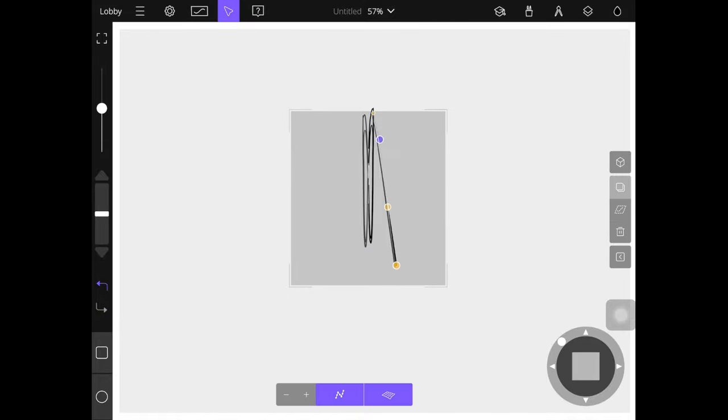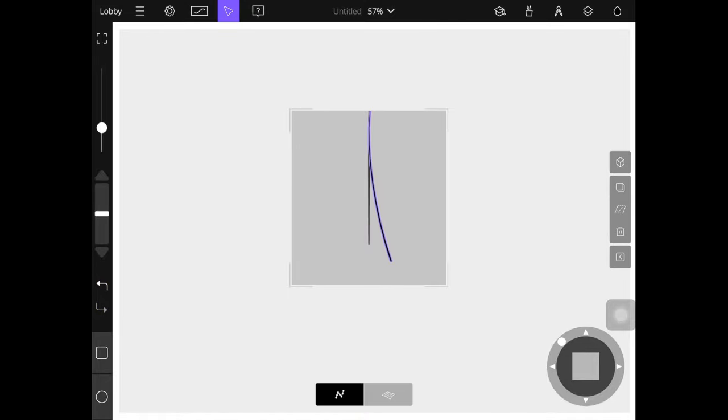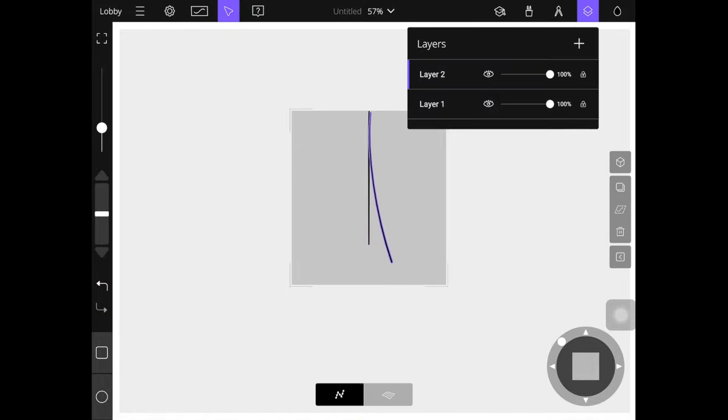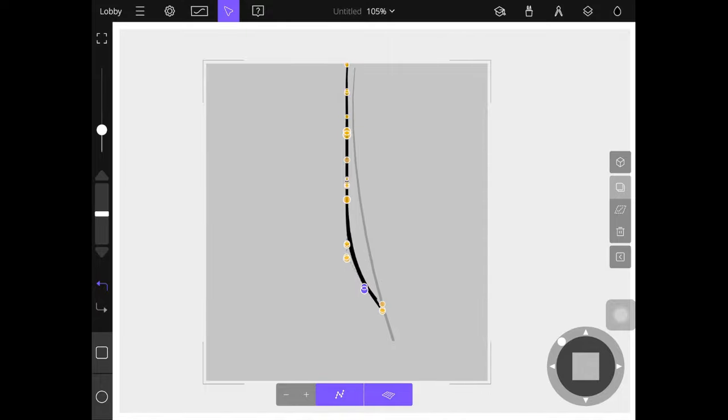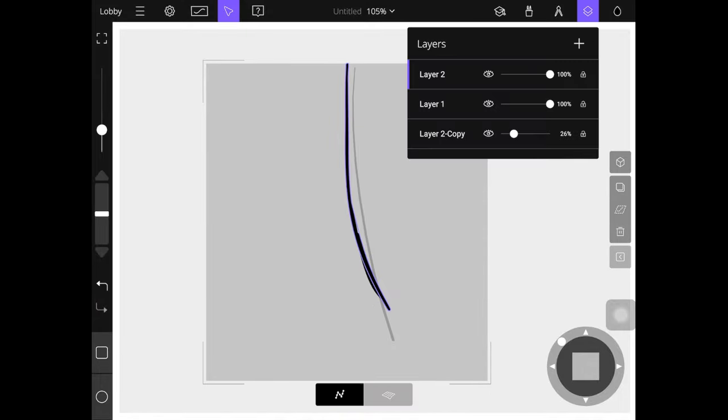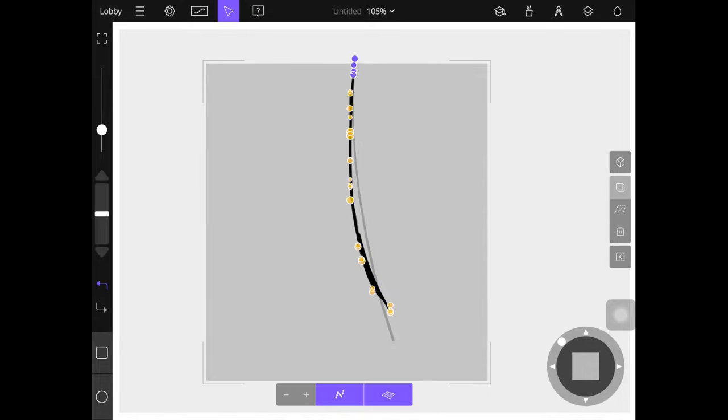Honestly I'm pretty comfortable with drawing eyewear at this point, so if this was for a real project I'd probably just draw the glasses without an underlay.